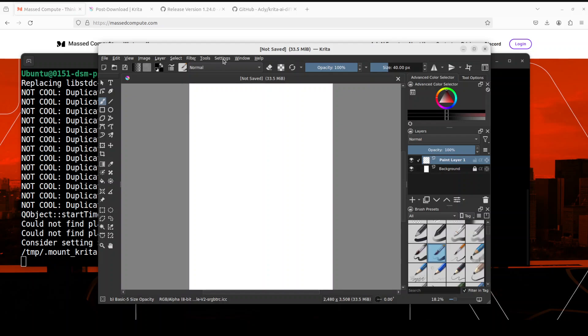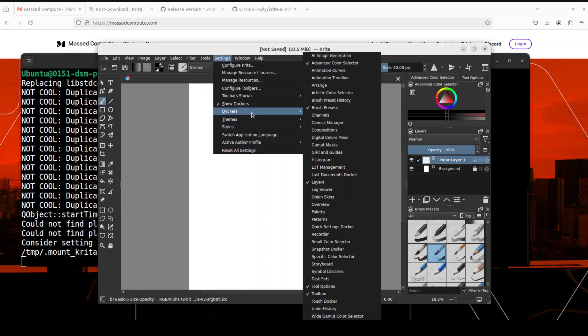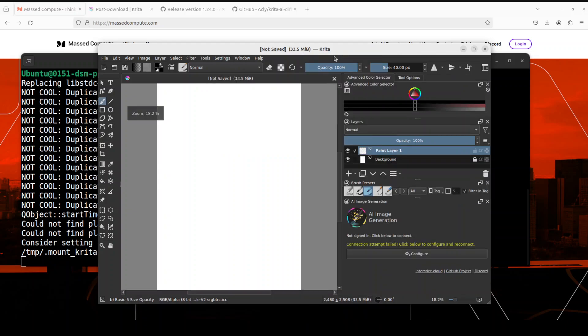From here you would go to - sorry it is just wobbling a bit. So, let's wait for it. Yep. So, settings docker AI image generation.